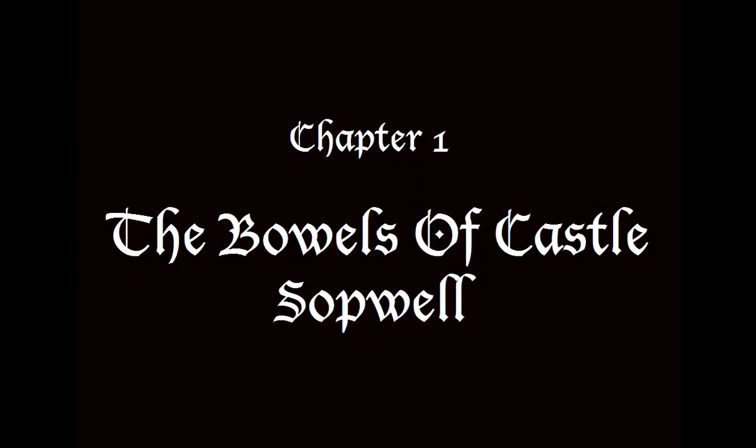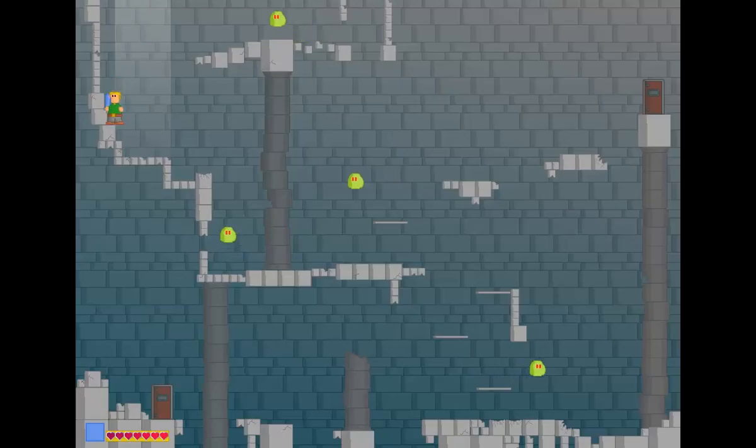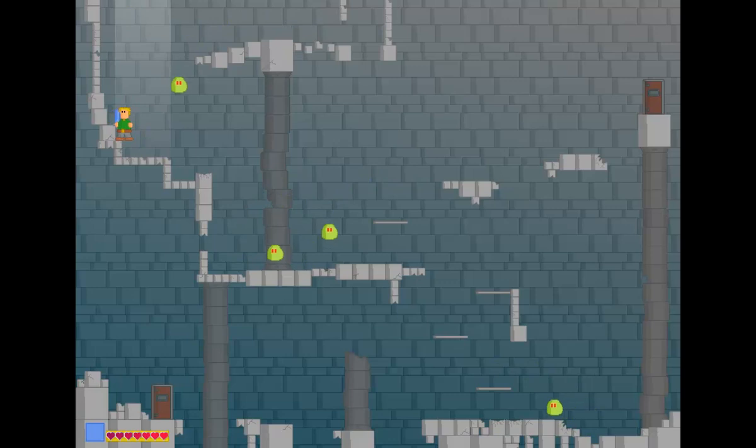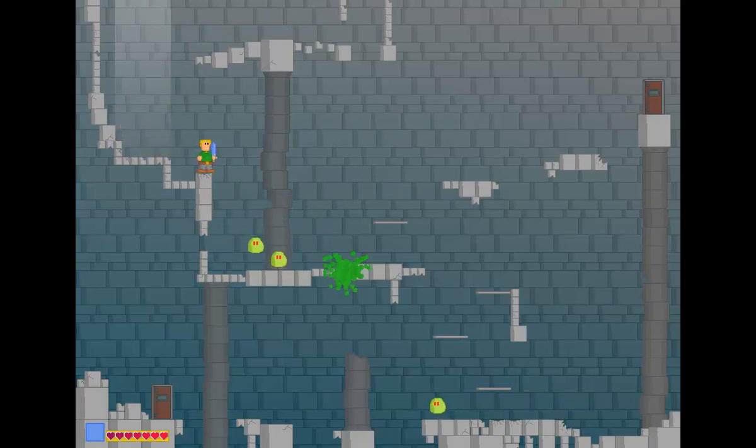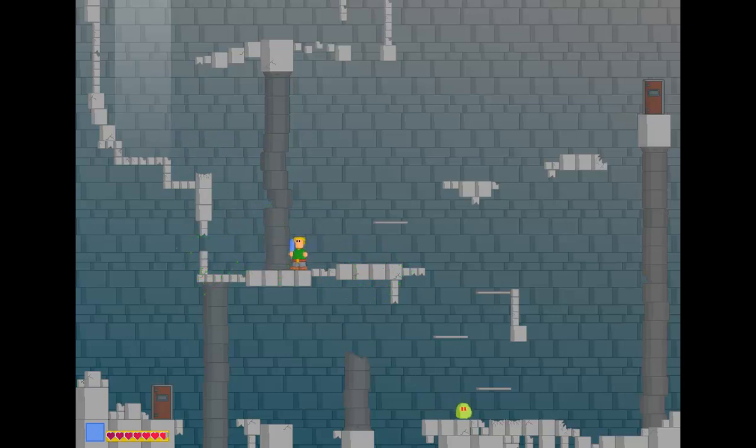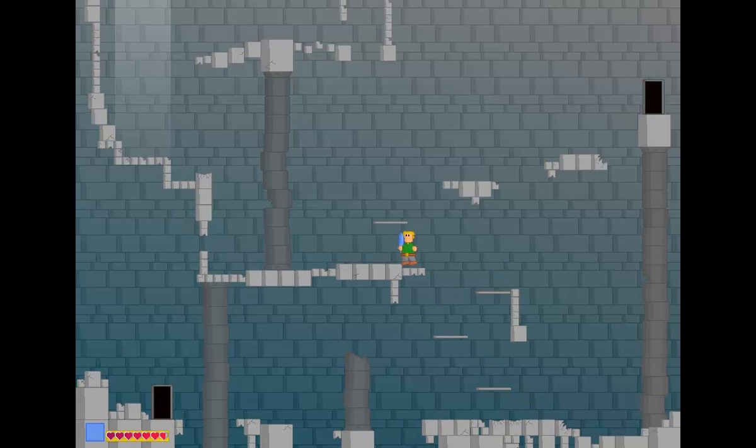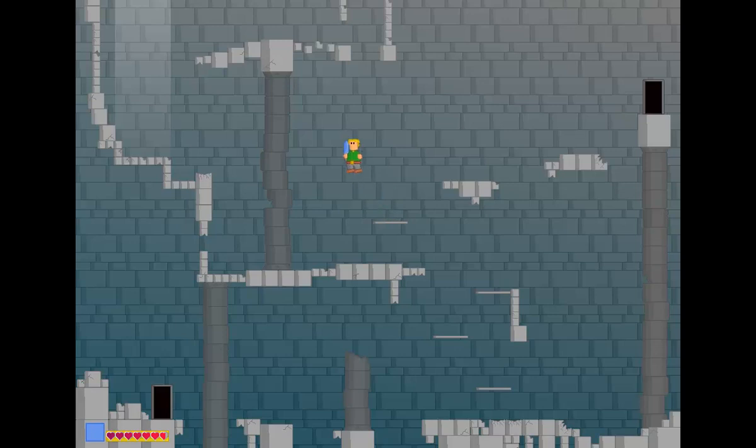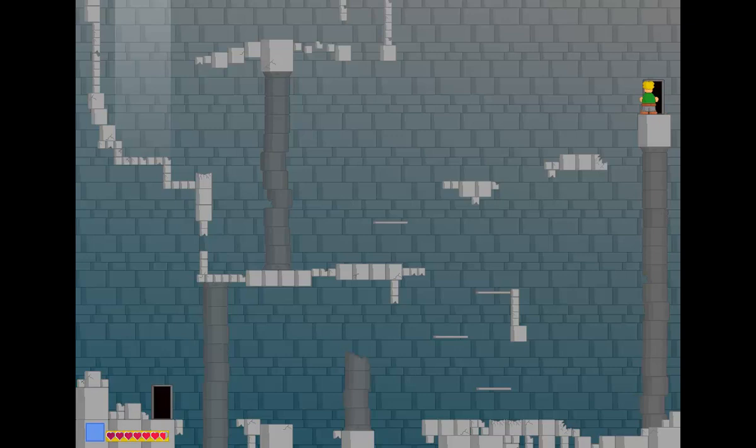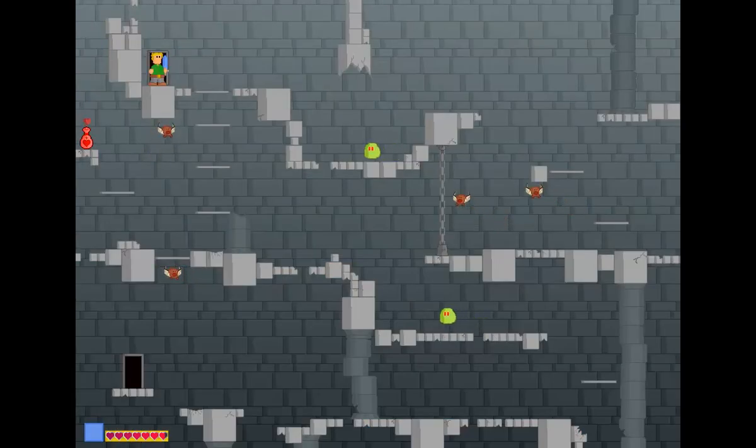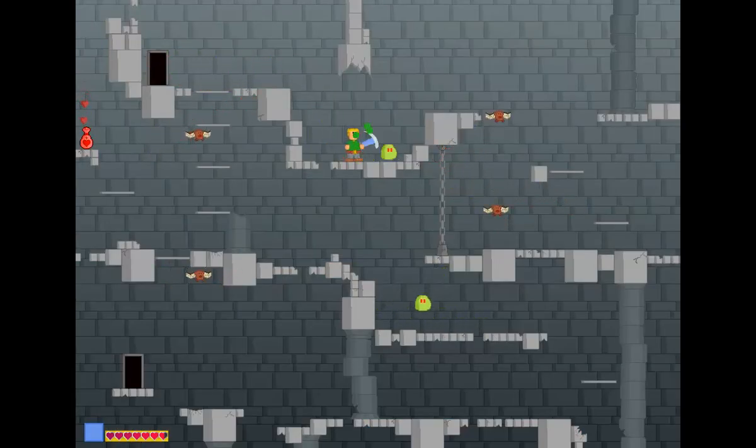Chapter one, the bowels of castle Sophwell. All right, we got these slimy things. I got a little bit of a white bar, that's my health. Being on top of them doesn't hurt. Okay, now does it matter which door I go in? Can I jump up here? Does this bring me to the other door? No, it brings me to a new place.